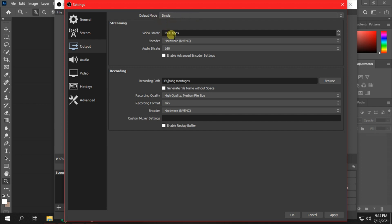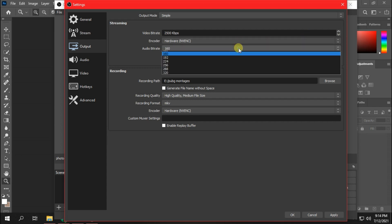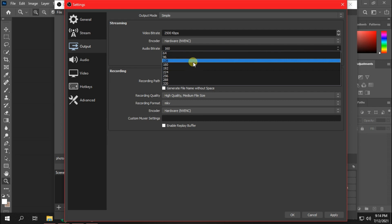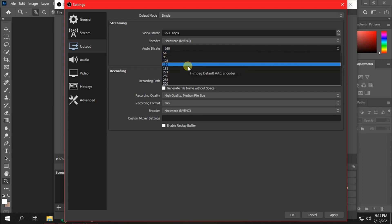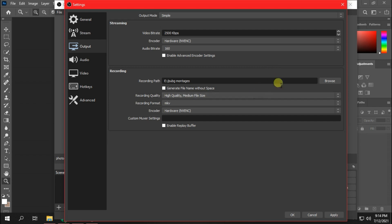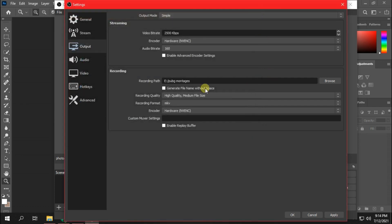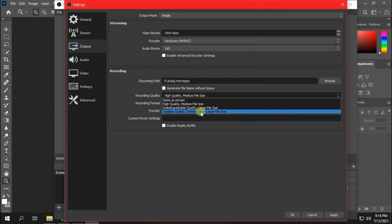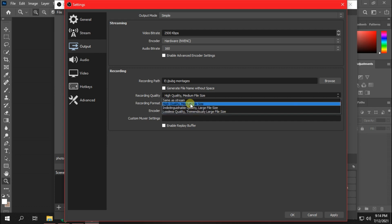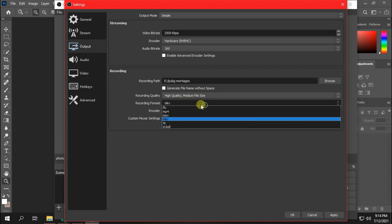The main thing to know is about output settings. More bitrate is equal to higher quality videos. So, increase your video bitrate to 5000 to 10,000 kilobits per second. Select recording path according to you. Recording quality selected according to you. I consider recording format to MKV or if you want to make an MP4 then it's OK.